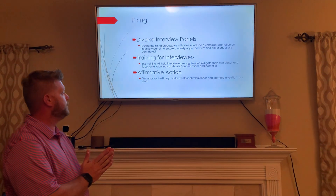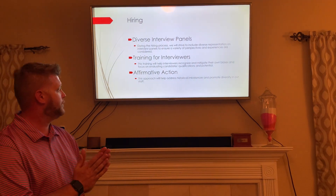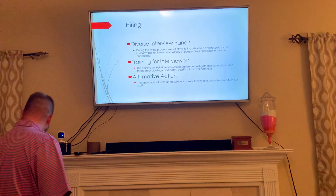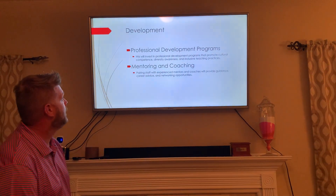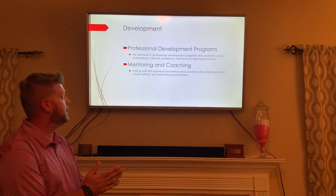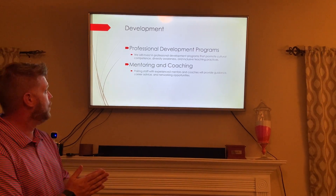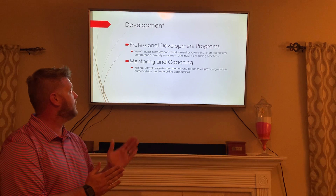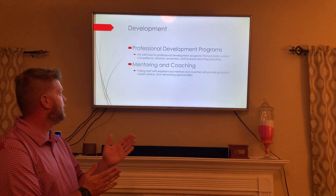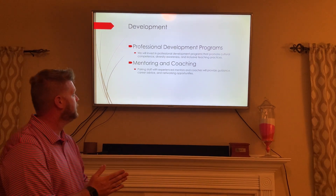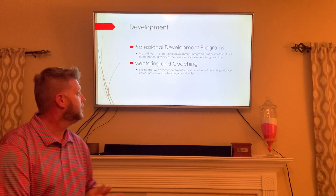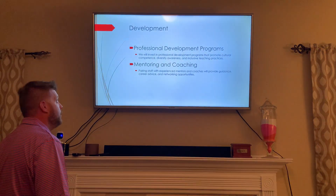Affirmative action will help address historical imbalances and promote diversity in our staff. For professional development, we will invest in programs that include cultural competency, diverse awareness, and inclusive teaching practices. We will provide mentoring and coaching that offers guidance, career advice, and networking opportunities for teachers.